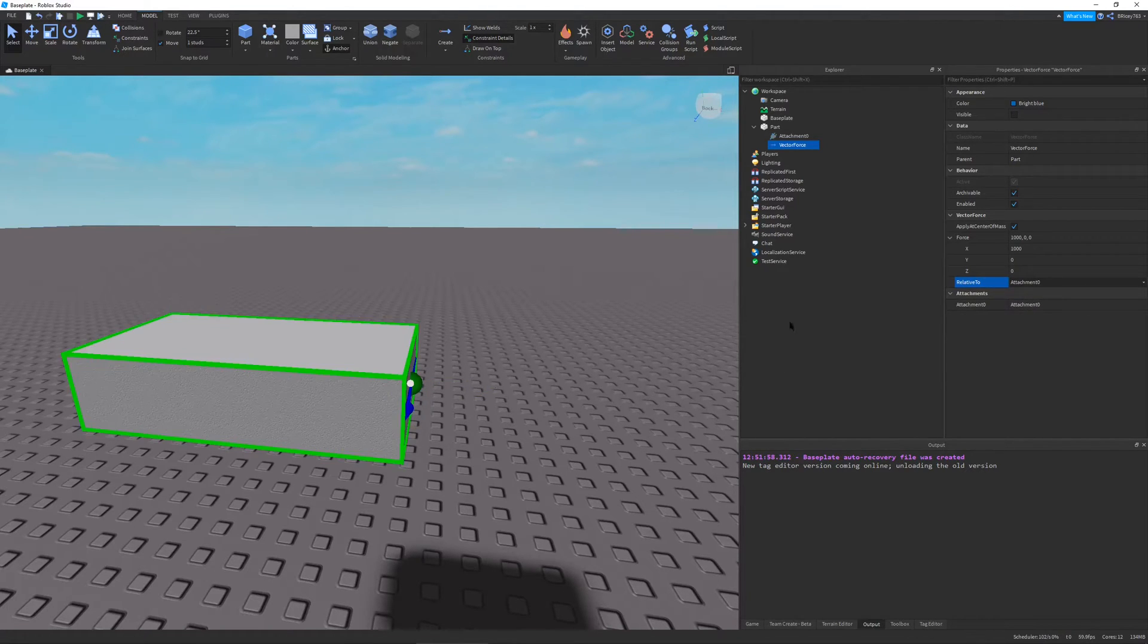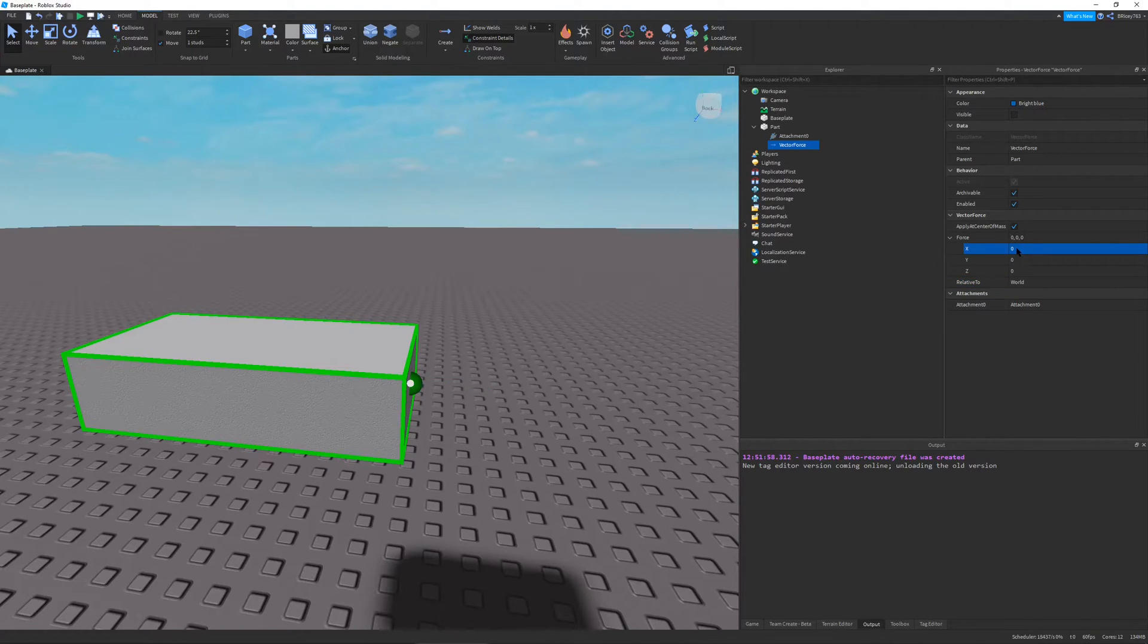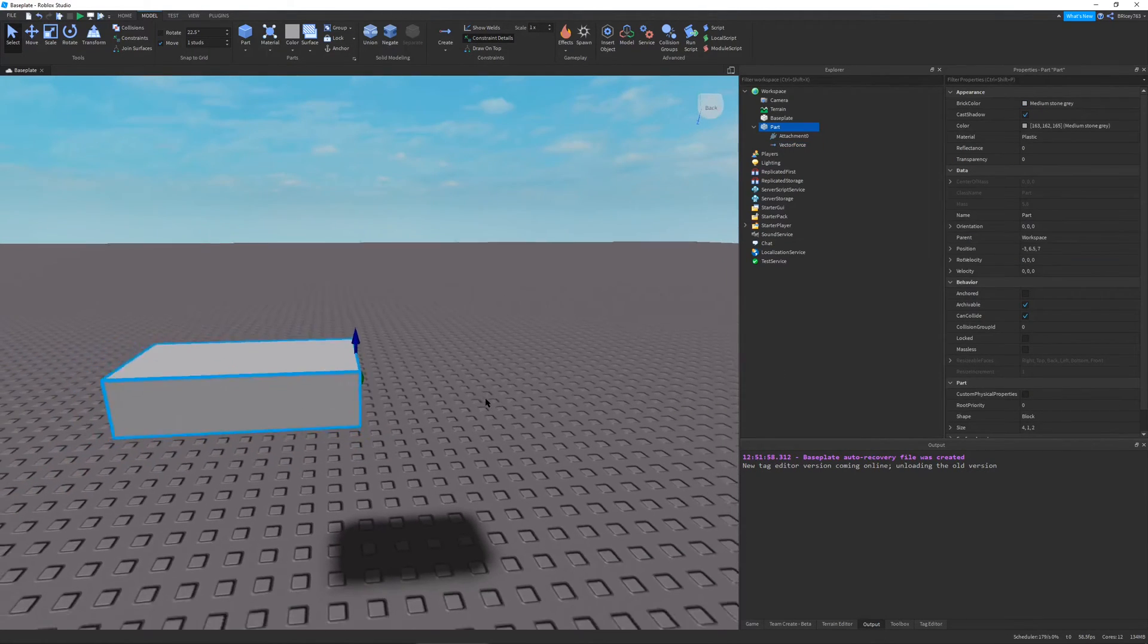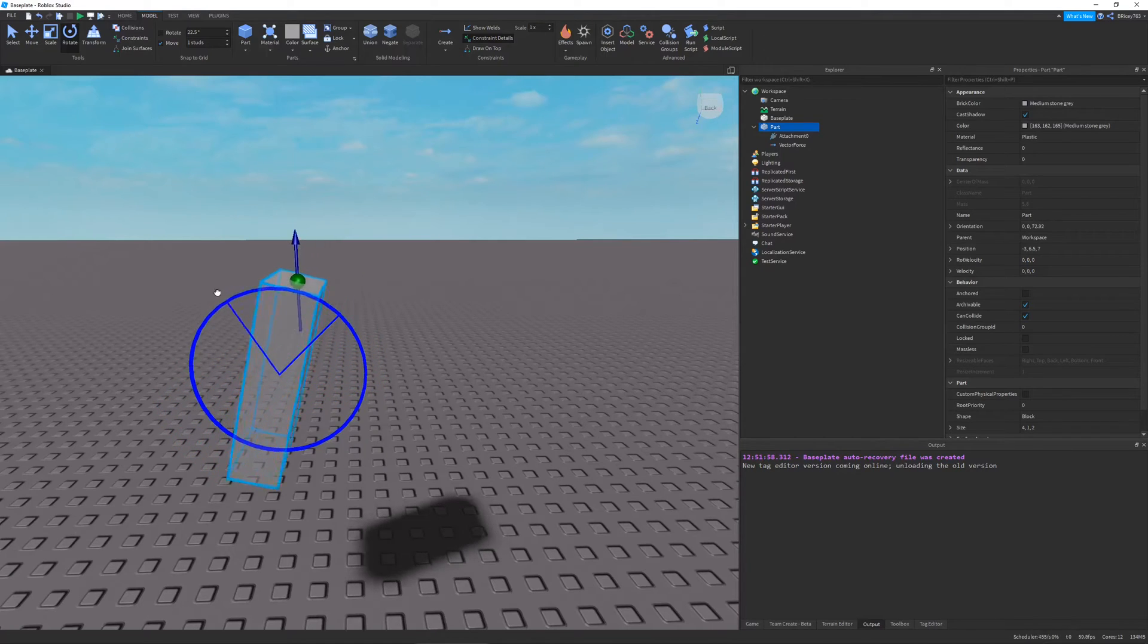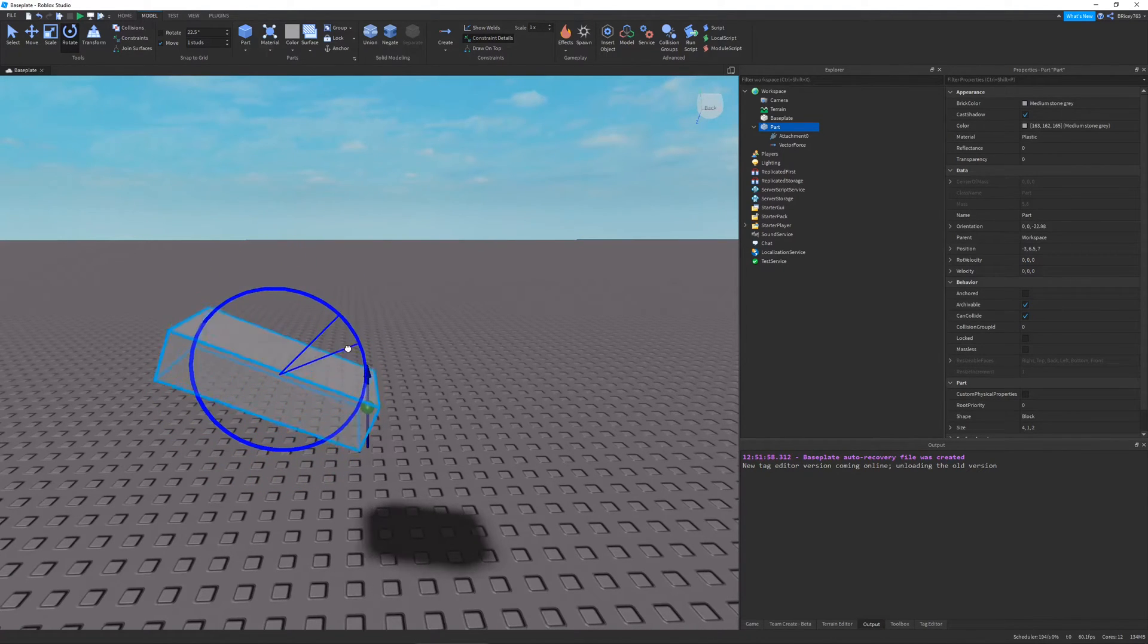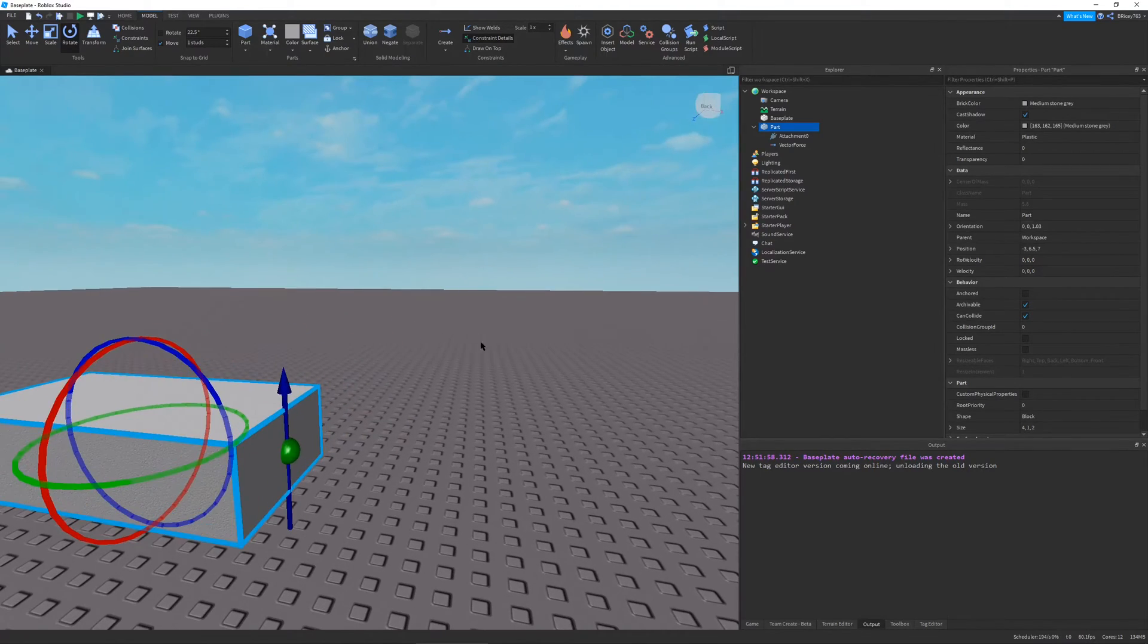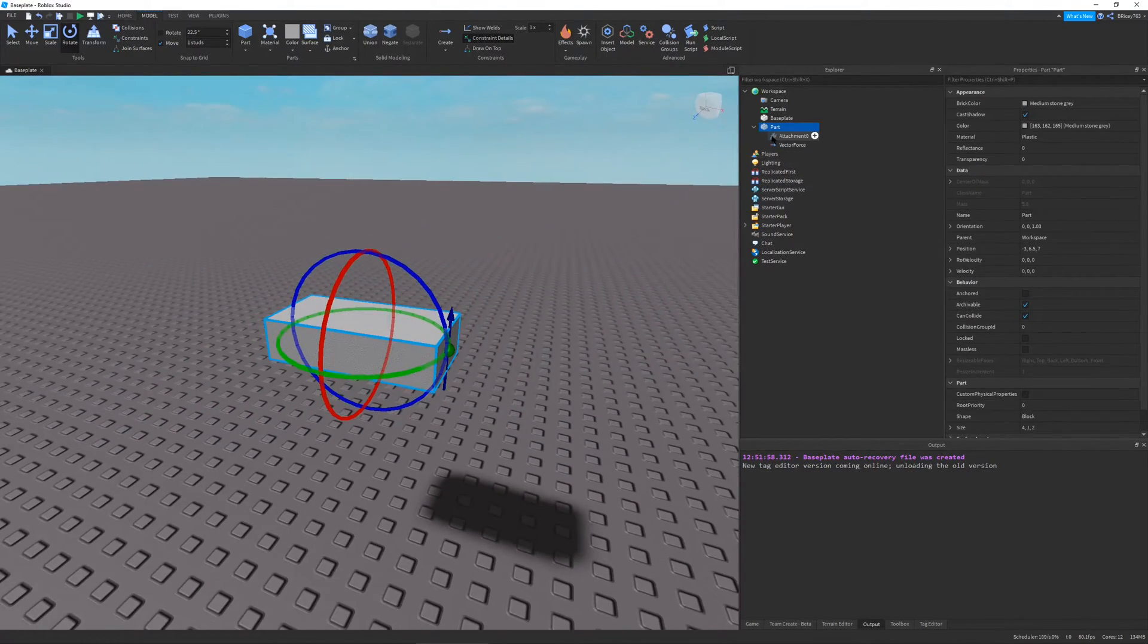So the difference between world and attachment zero is the axis of our force vector when you set it to world are indeed oriented to the world X, Y and Z. So if I were to change it back to attachment zero, you can see the arrow changes. And if I were to change it back to world. And like,